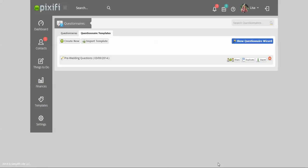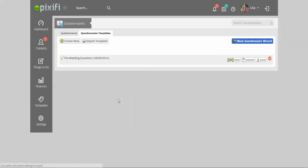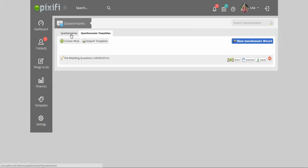Hey guys, today I'm going to show you how to use the questionnaire module in Pixify. To get to this module, just go under Templates, then Questionnaires. When you get here, you're going to see two tabs: one is the Questionnaires tab and one is the Questionnaire Templates tab. The Questionnaires tab shows you all the questionnaires that you have sent out or set up per client.